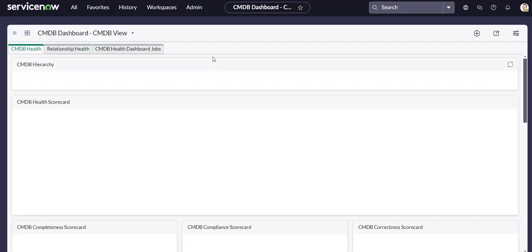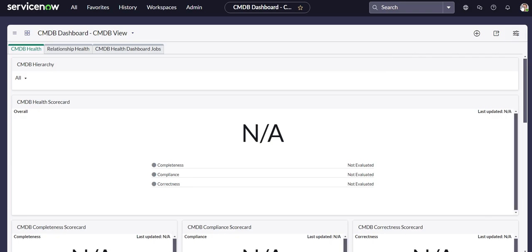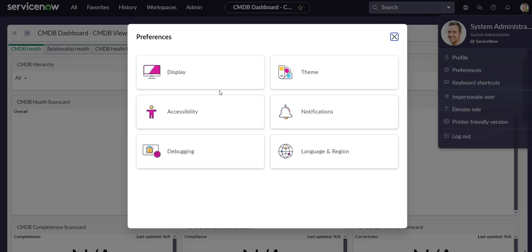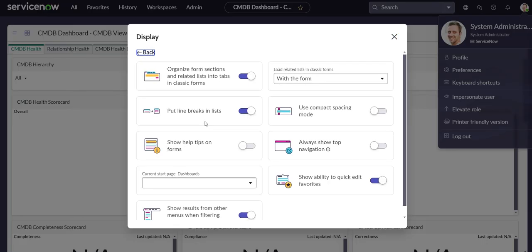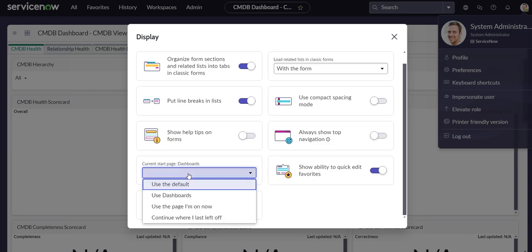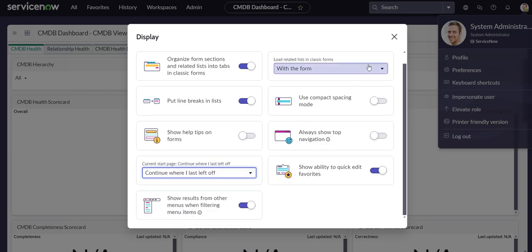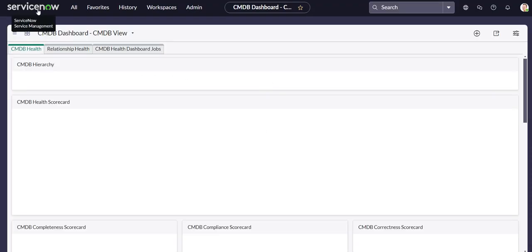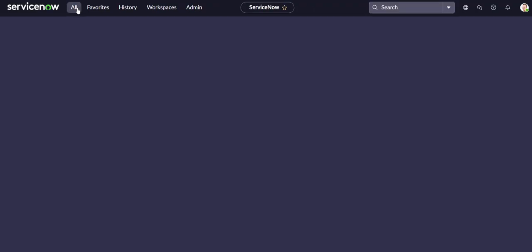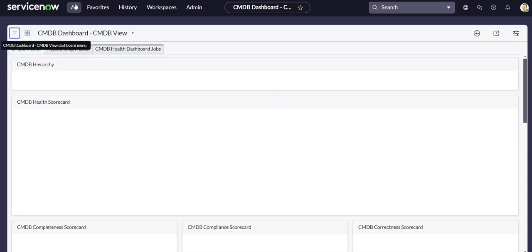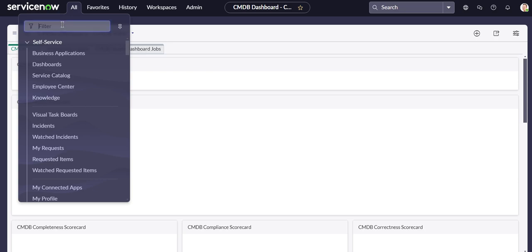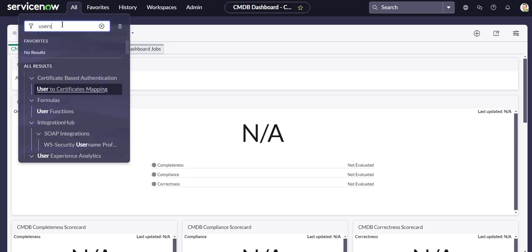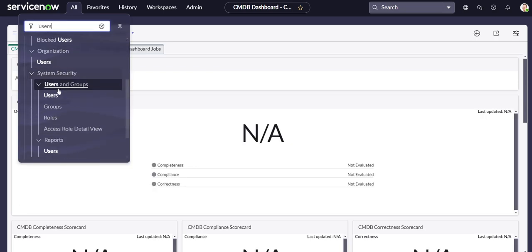Let's go back and see what happens if we change it to Continue Where I Last Left Off. As an example, let's say we were looking at the User table, specifically Abel Teter's profile.